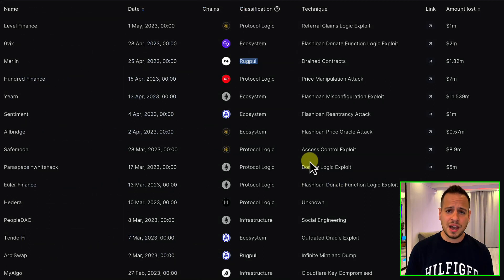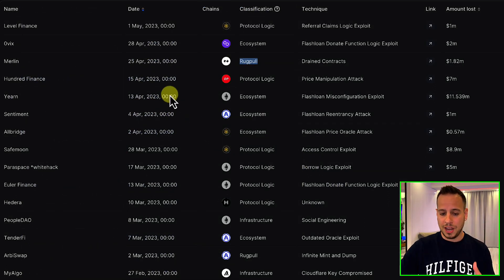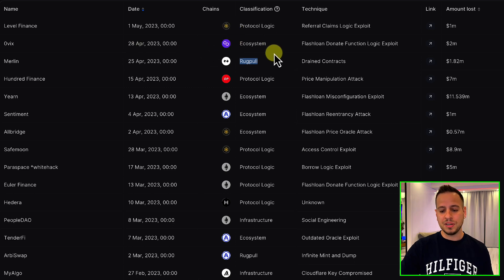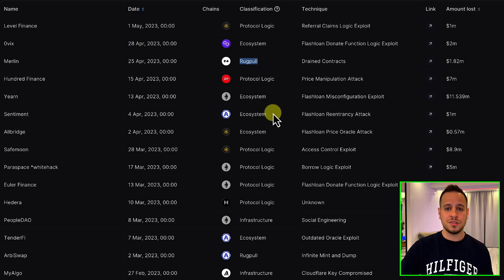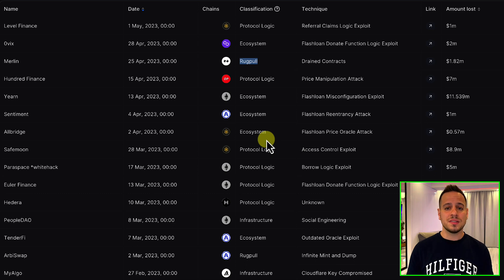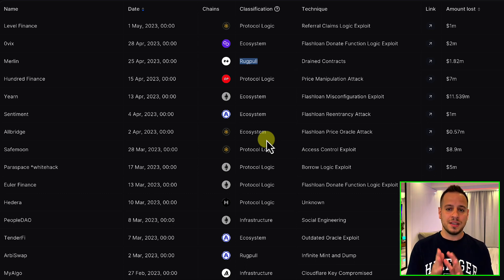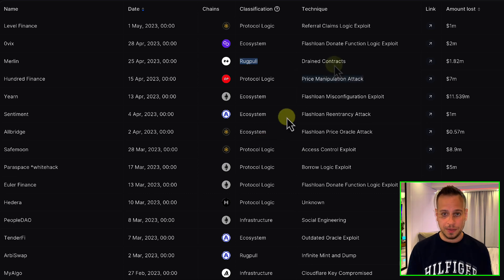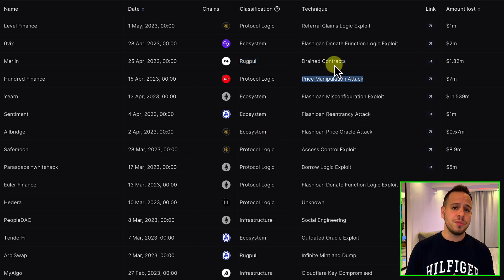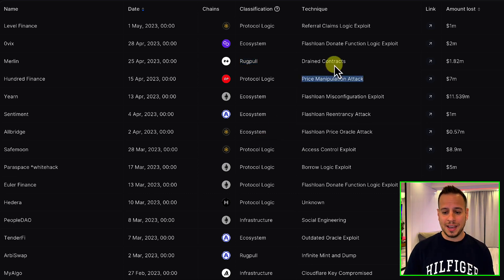As you can see, unfortunately we have plenty of exploits happening every single day across different blockchains, with different classifications and techniques. For us as smart contract auditors, this website is a great resource to gain knowledge and stay ahead of the game, since every protocol is being exploited by a different technique.